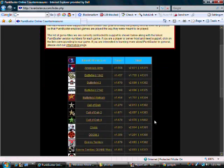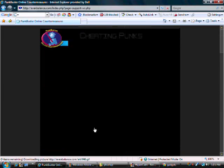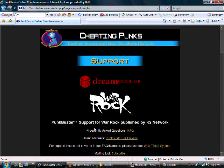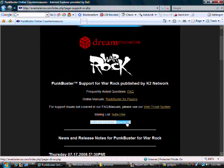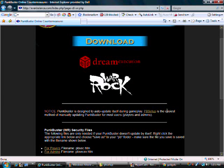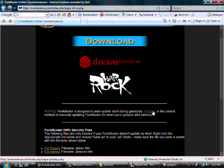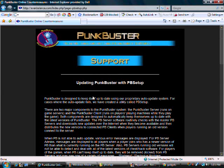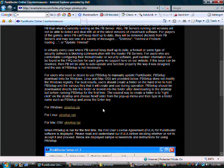Go to EvenBalance.com, scroll down the page and go to Warrock, then Software Updates and click Download. Go to PB Setup, scroll down to Windows, PB Setup.zip, and download that.